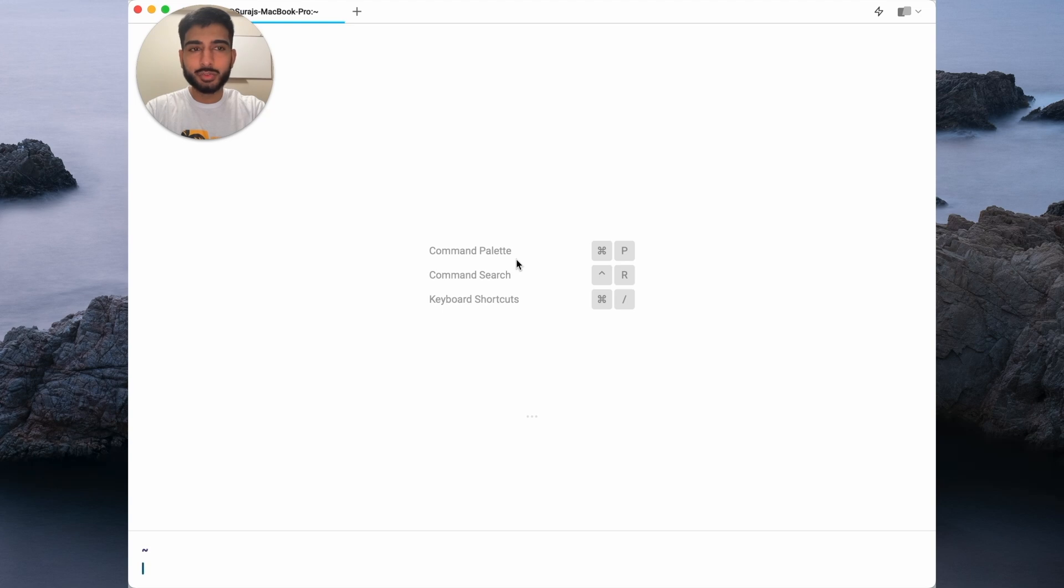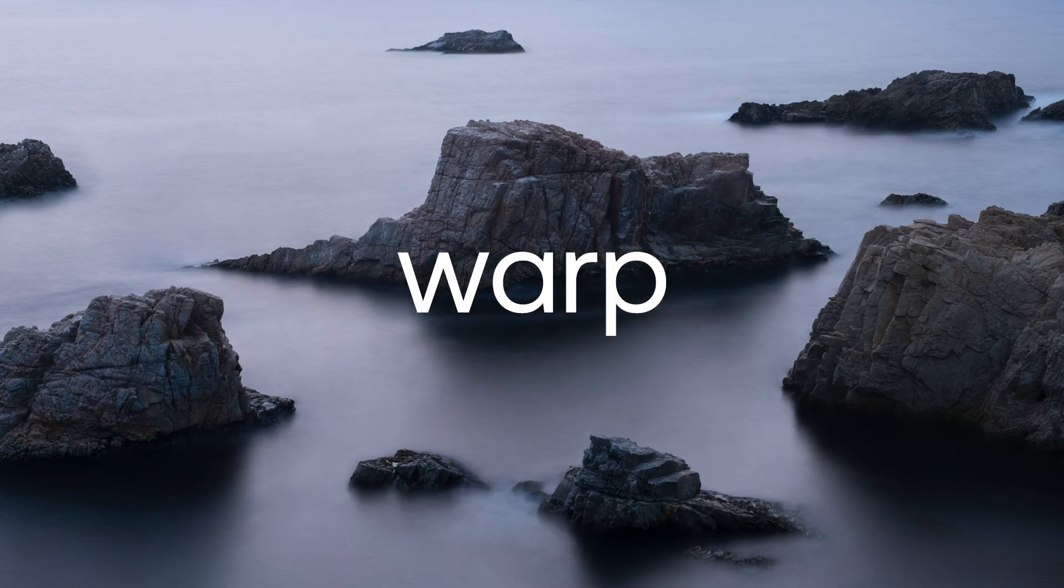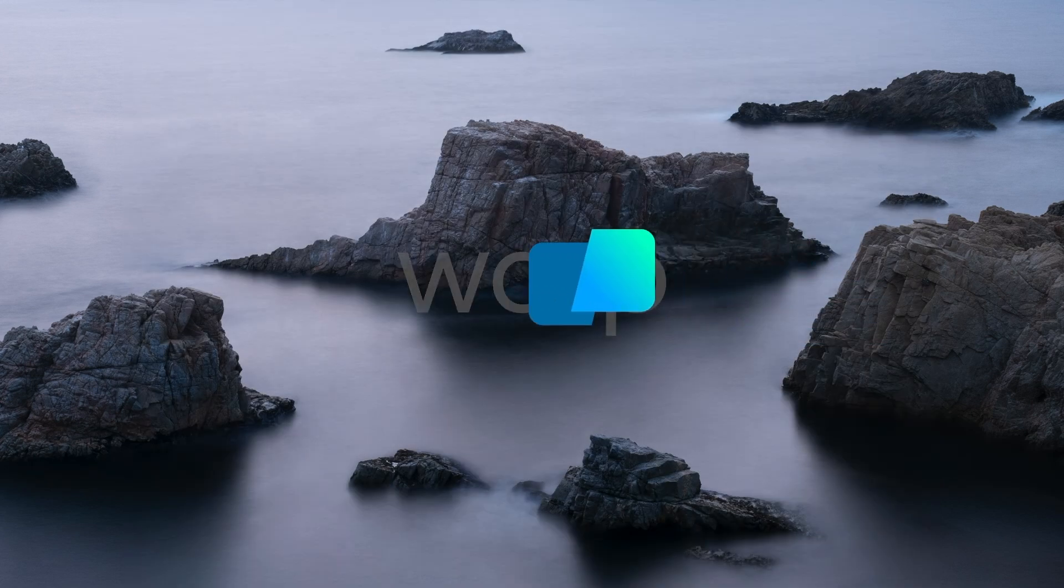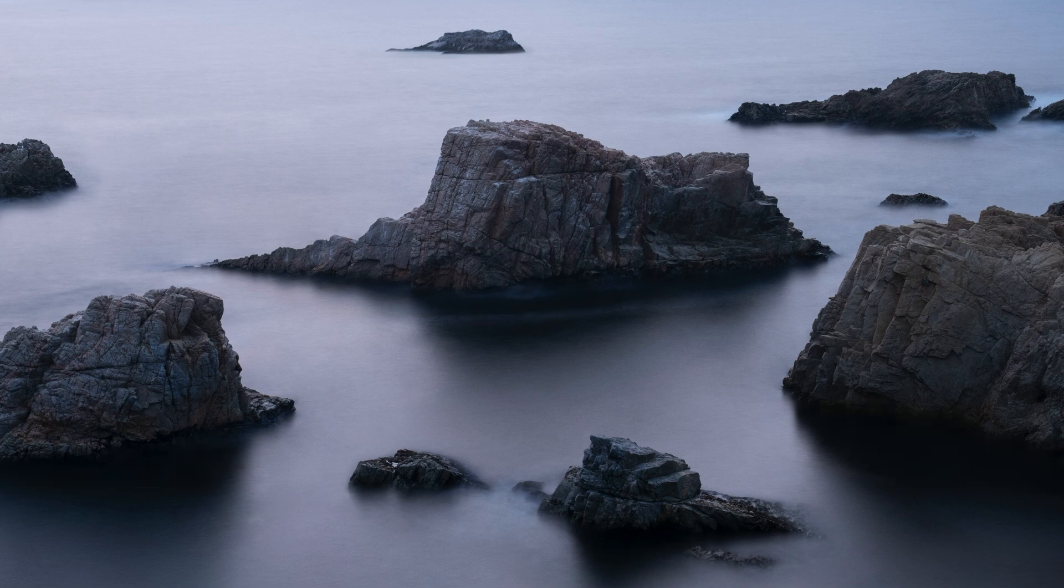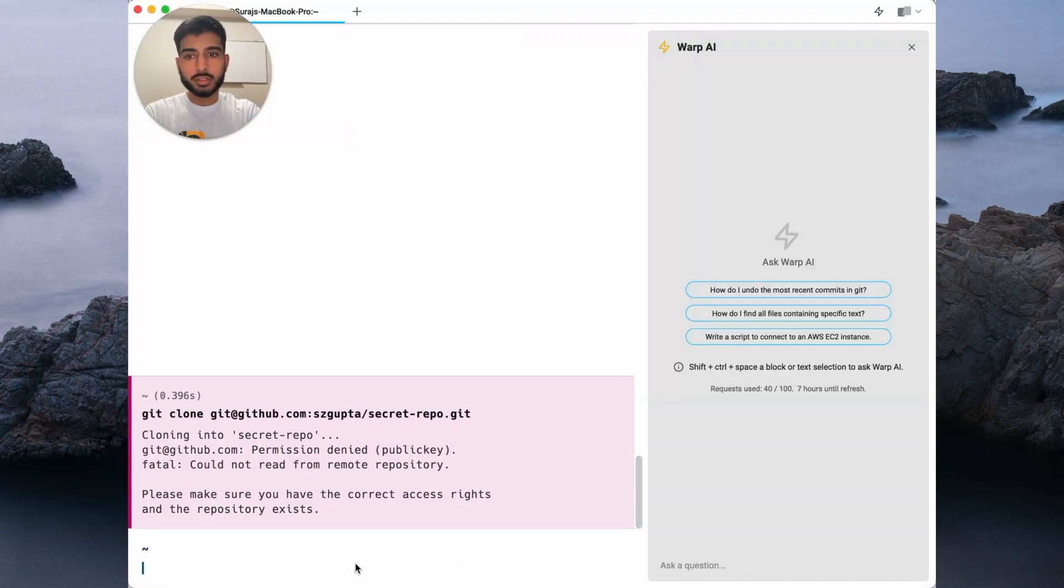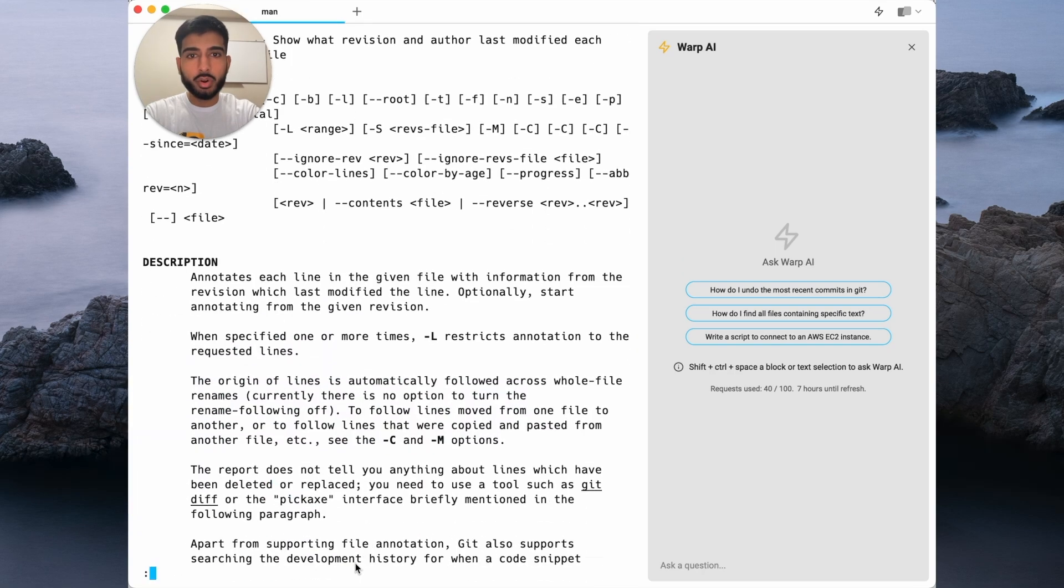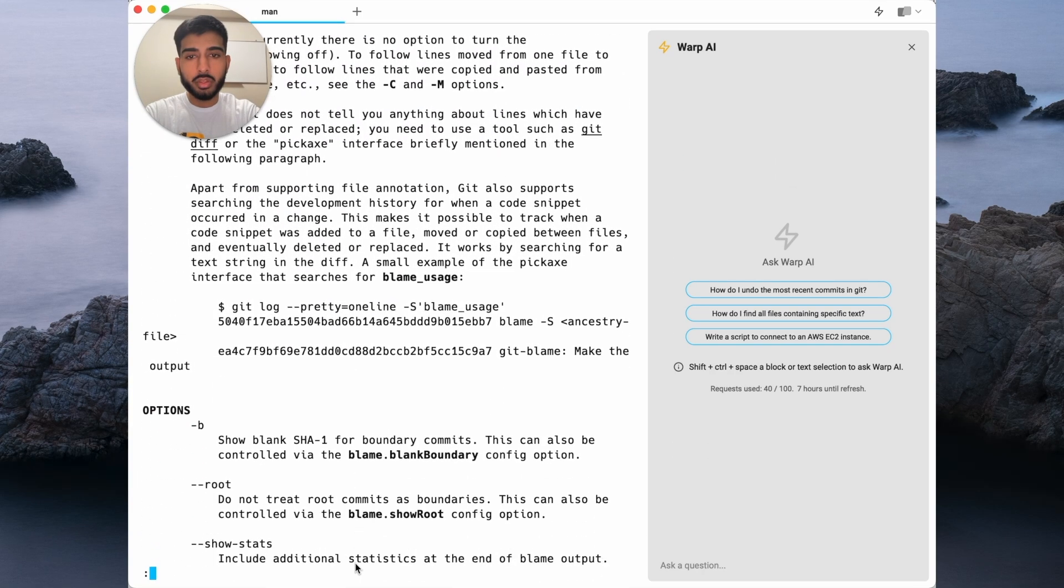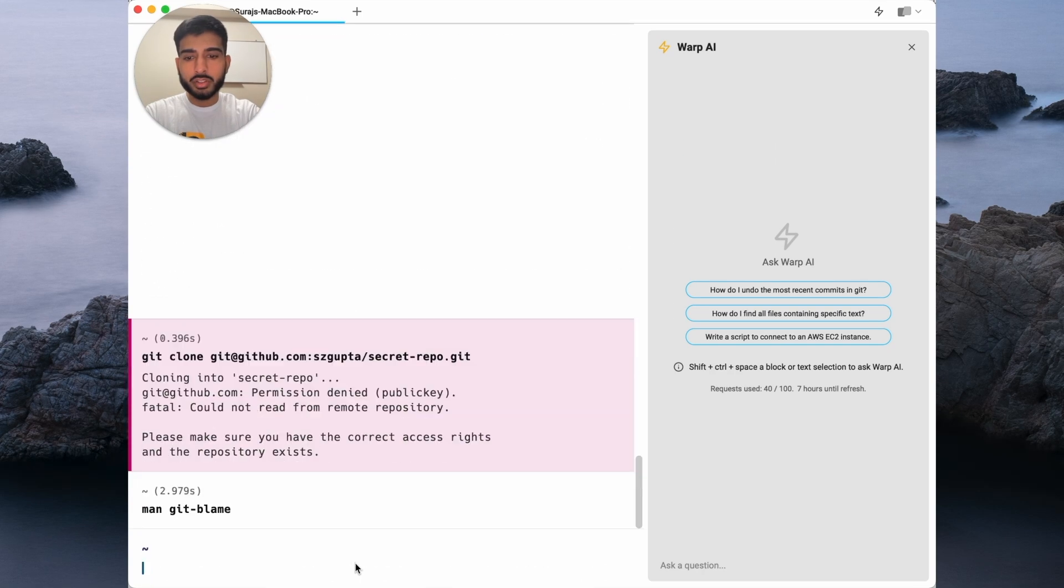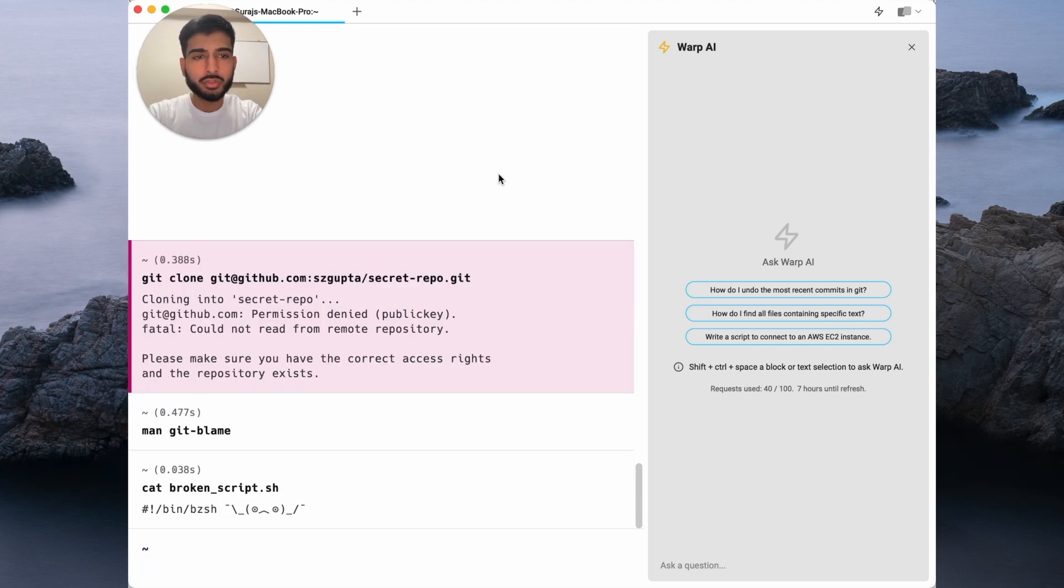Today I'd like to introduce you to Warp AI. Have you ever had to leave the terminal to look up an error on Stack Overflow? Or wanted to get practical help with a CLI that you aren't too familiar with? Or just wish someone could help you write your gnarly shell scripts? Well then, Warp AI is for you.